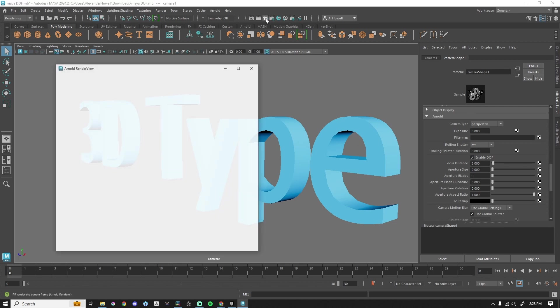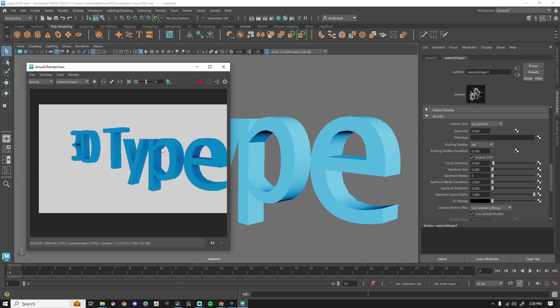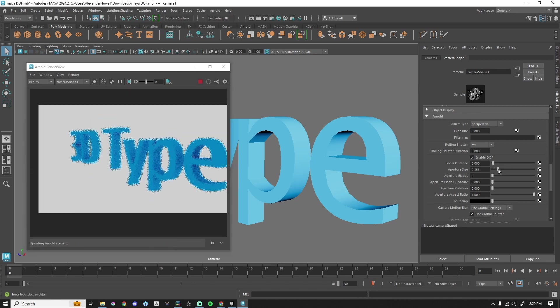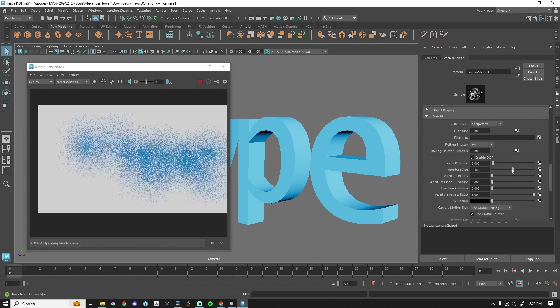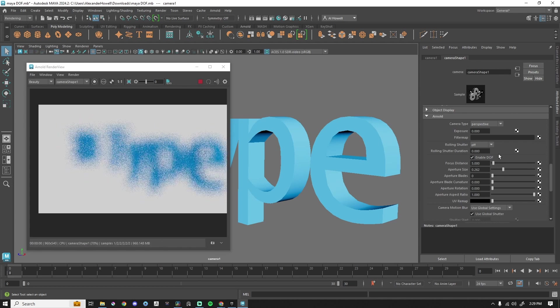Let's go ahead and press IPR just so we can see what's happening. It doesn't really look like anything's happening. So I am going to increase this aperture size and then you can see, okay, yep, definitely working.